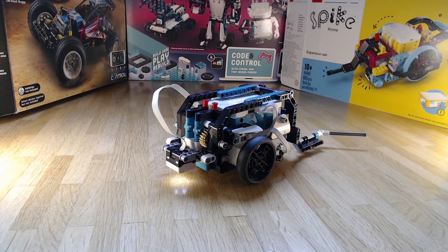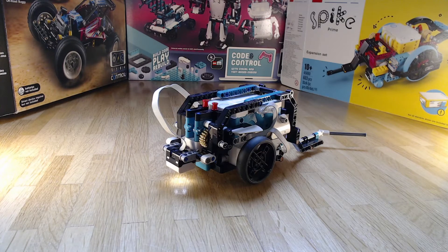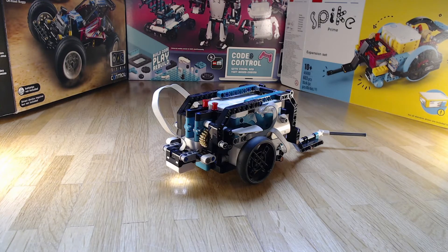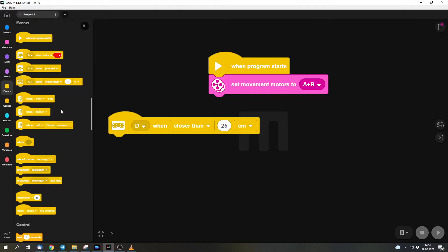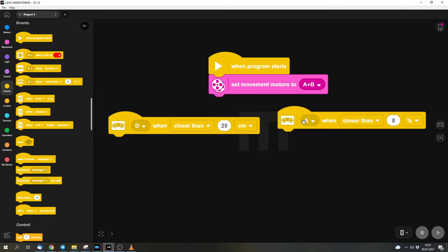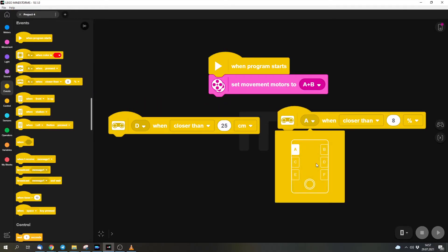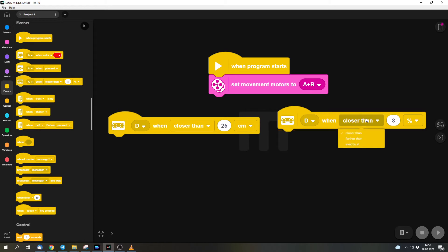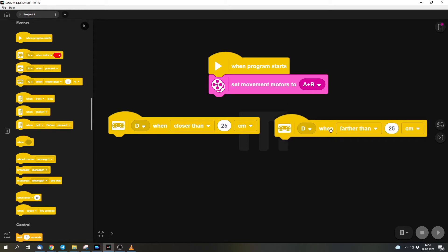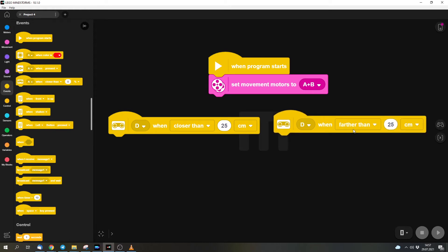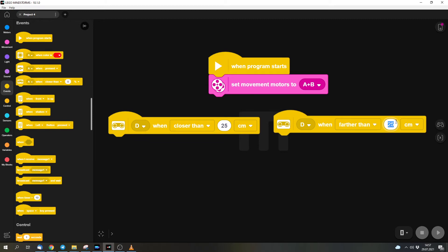But now I will start with the program. So we check if something is closer than 25 centimeters. But we also want to check if something is farther away, or further away. You can do that with the same block, only that we select farther than. And of course, we have to adjust the distance. So now we have two cases.